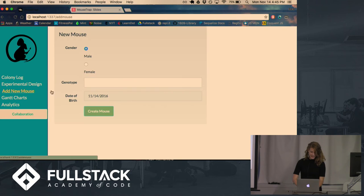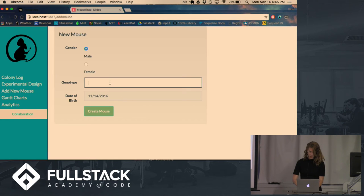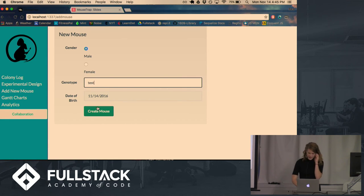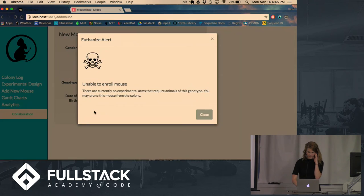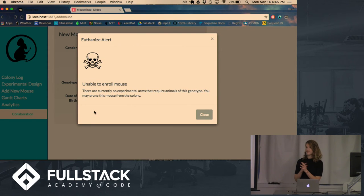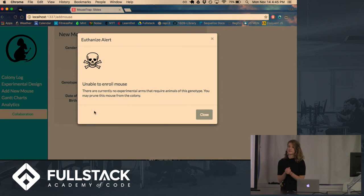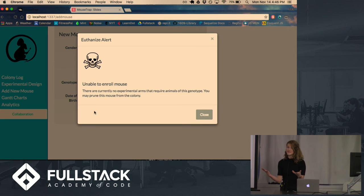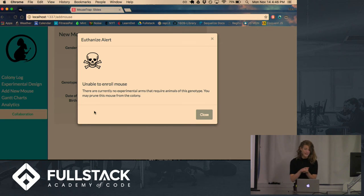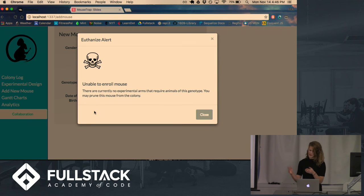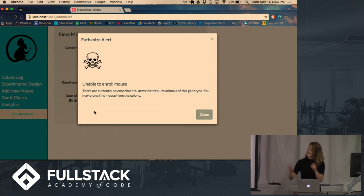Now say they go to add a mouse that there isn't a need for in the experiment right now. The algorithm can tell them that this animal is not needed. And since storing animals is very expensive, given the sterile conditions needed, that this mouse should be pruned from the colony. Again, Facebook.